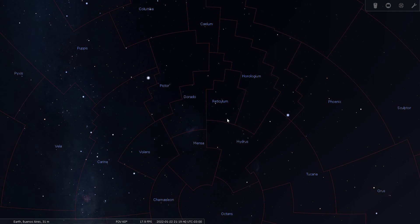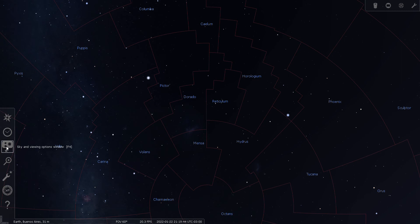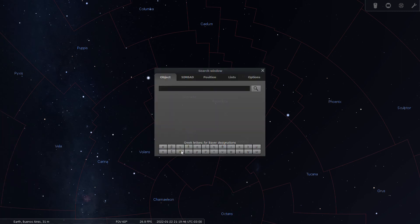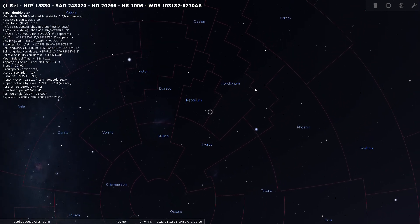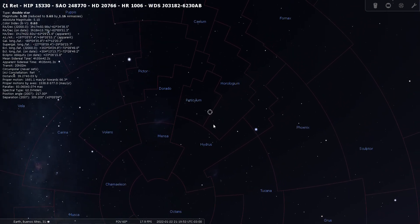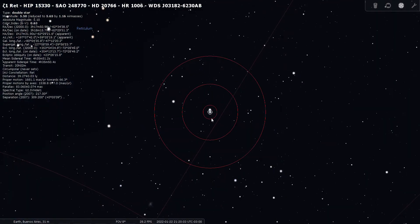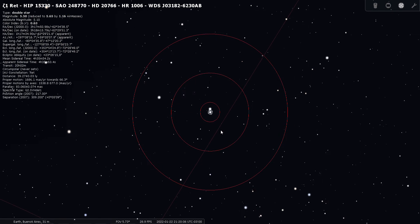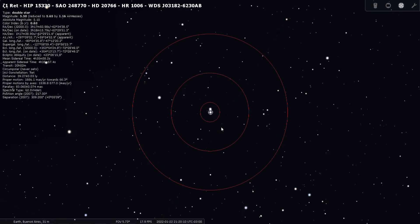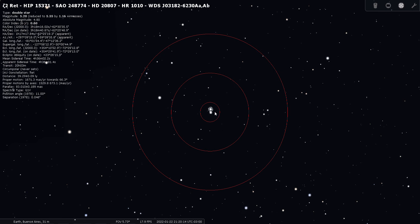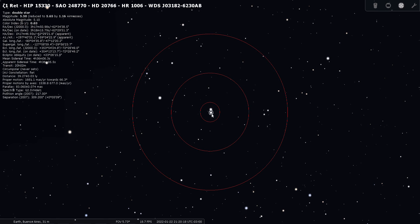I do have a double star on my list, and that's Zeta Reticuli. And it is listed in Stellarium as a double star. It's magnitude 5.5, located 39 light years from Earth. That's a really nice double. Here it is through the finder scope, and you can see this is Zeta 1 Reticuli and here's Zeta 2 Reticuli, about the same magnitude.